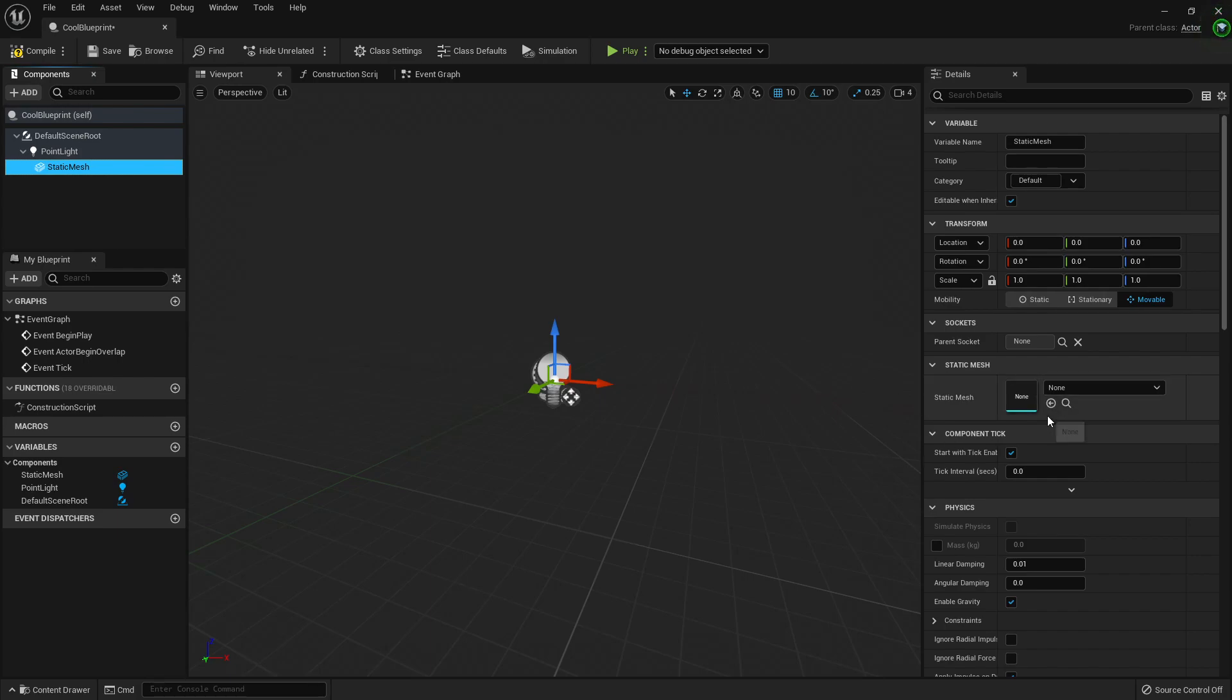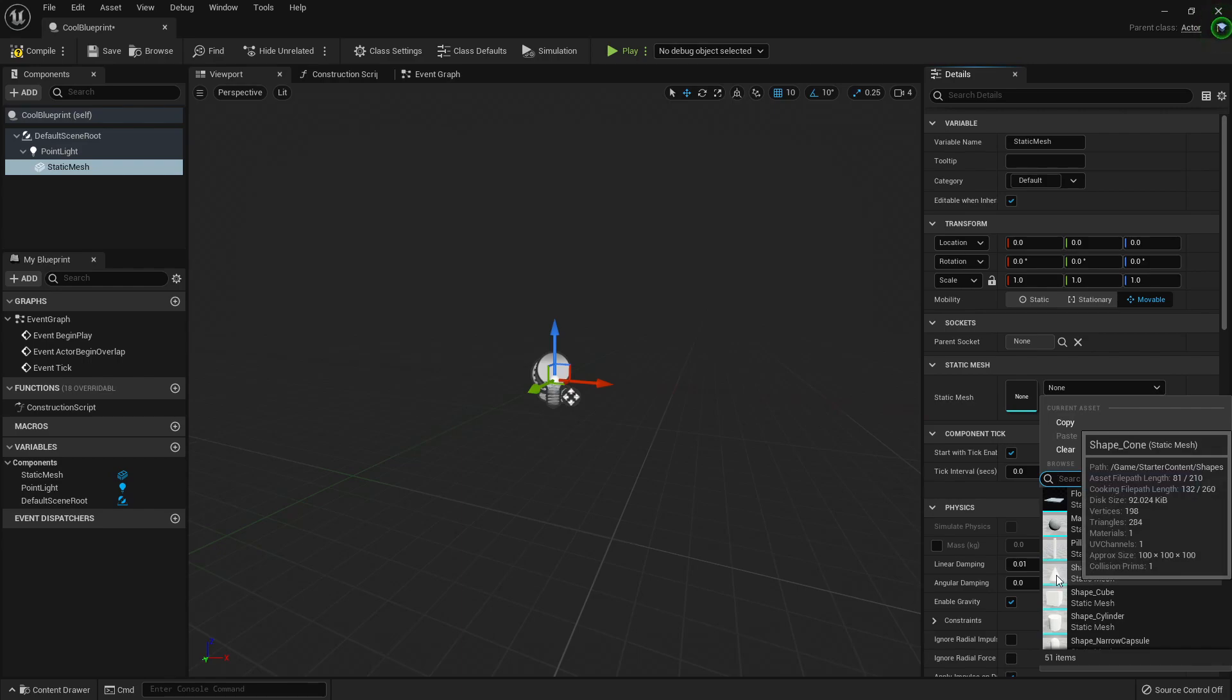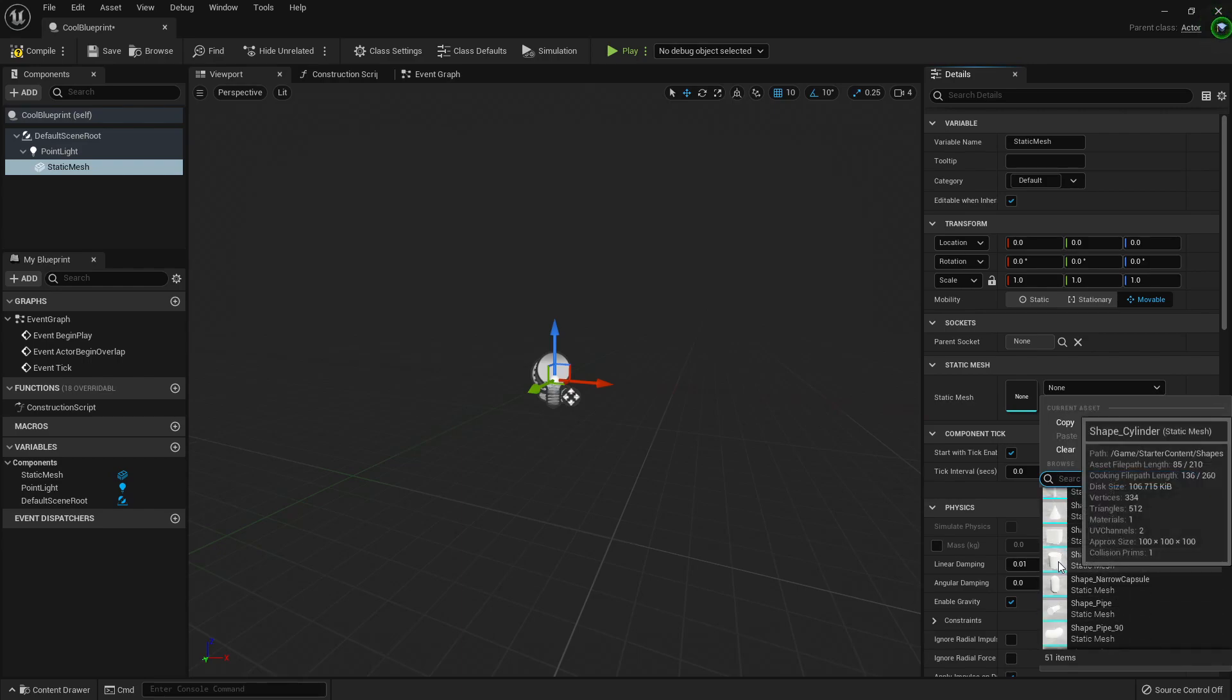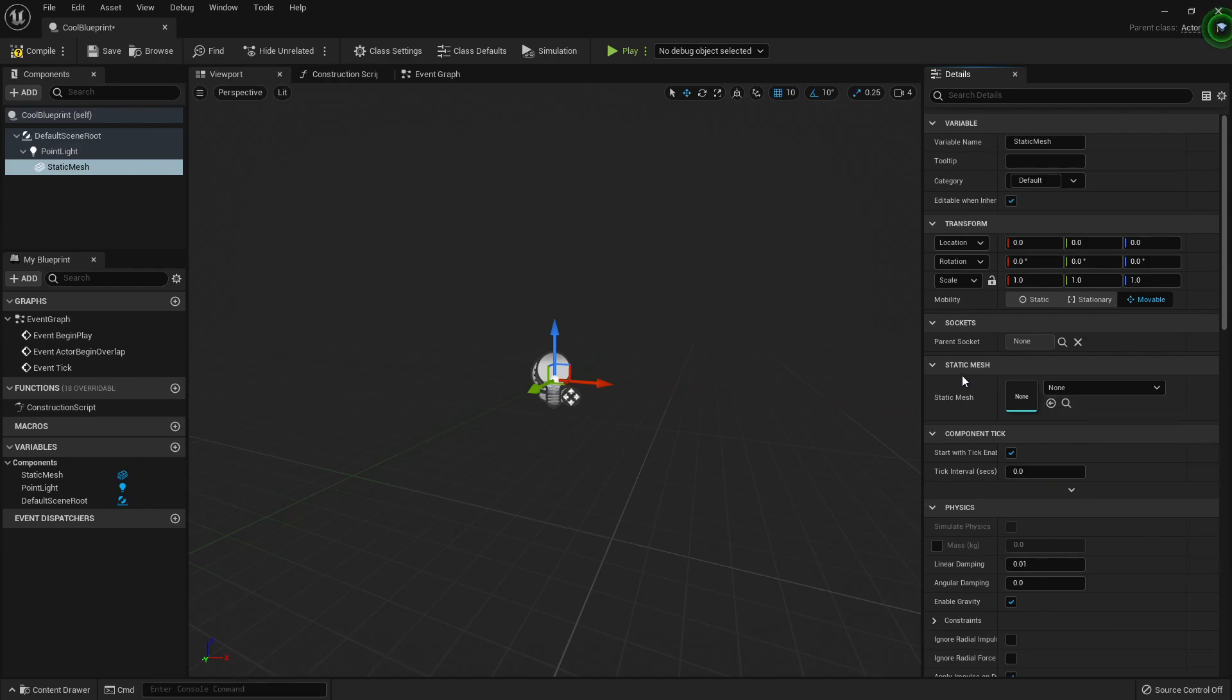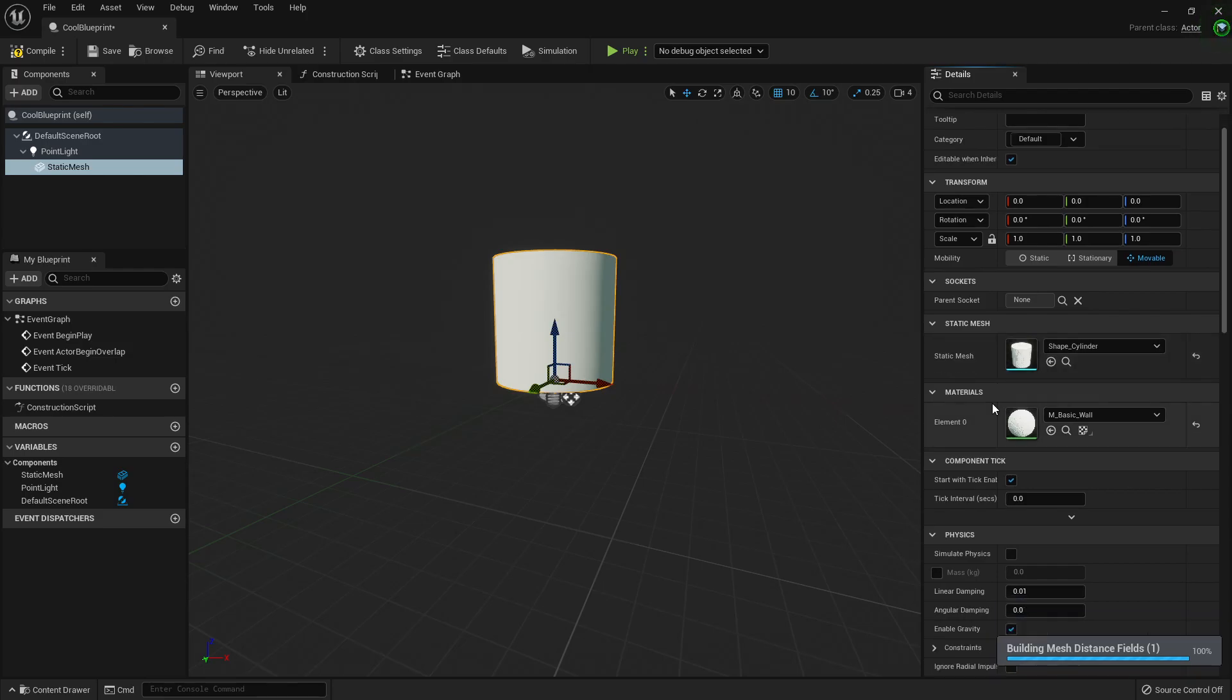Oh, they reduced some of the icons because maybe they were too large. I want the cylinder, here it is.